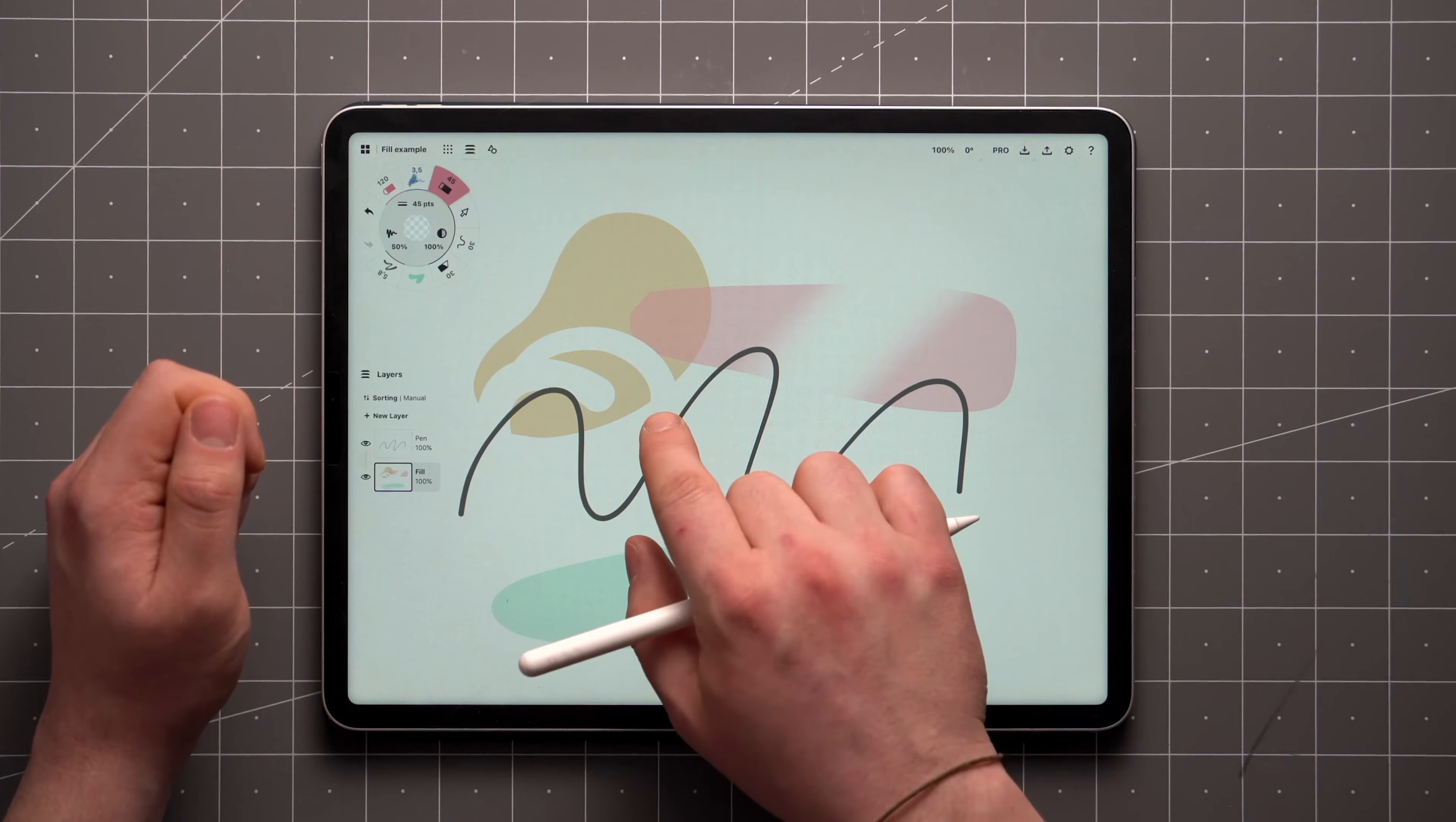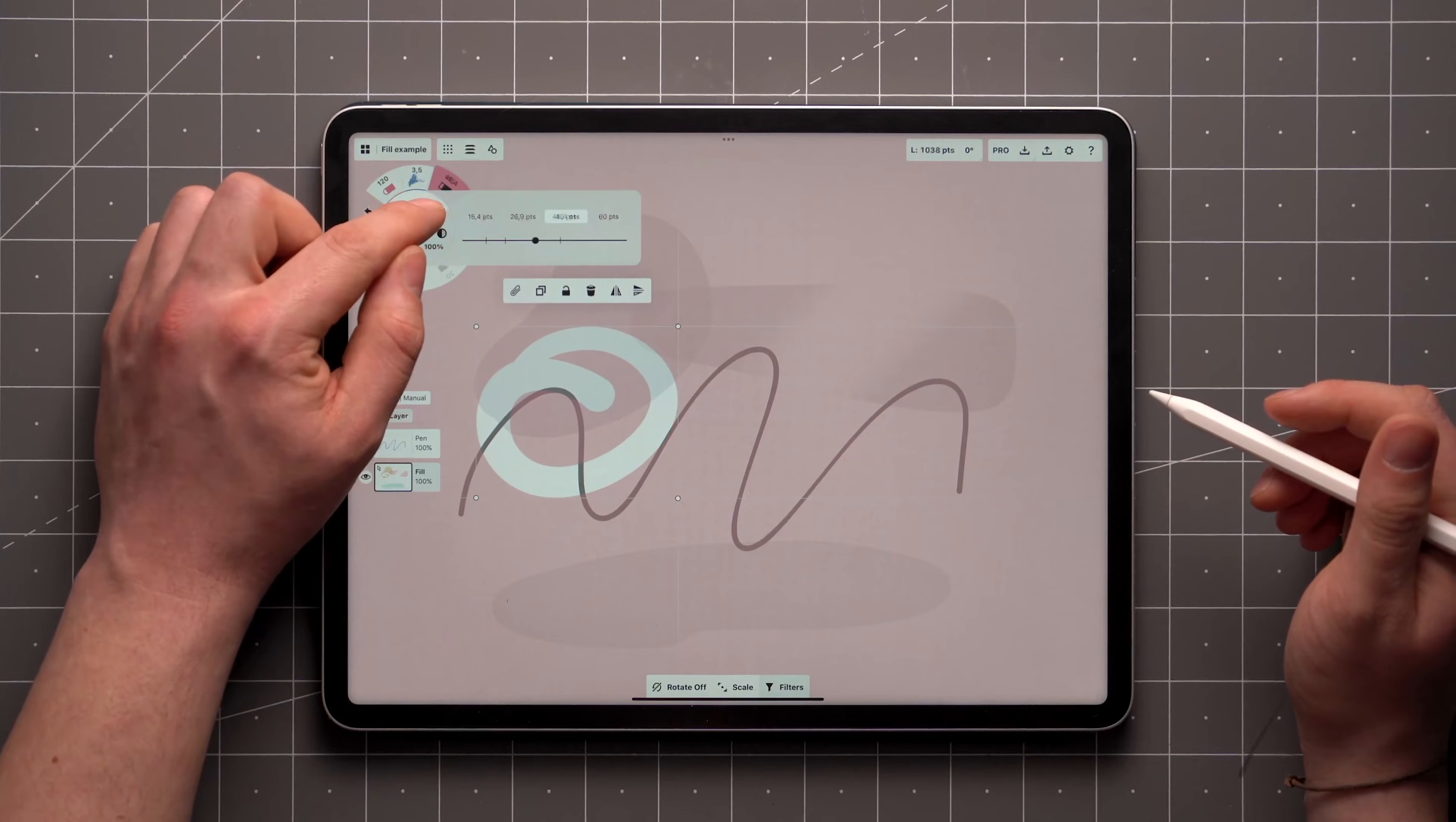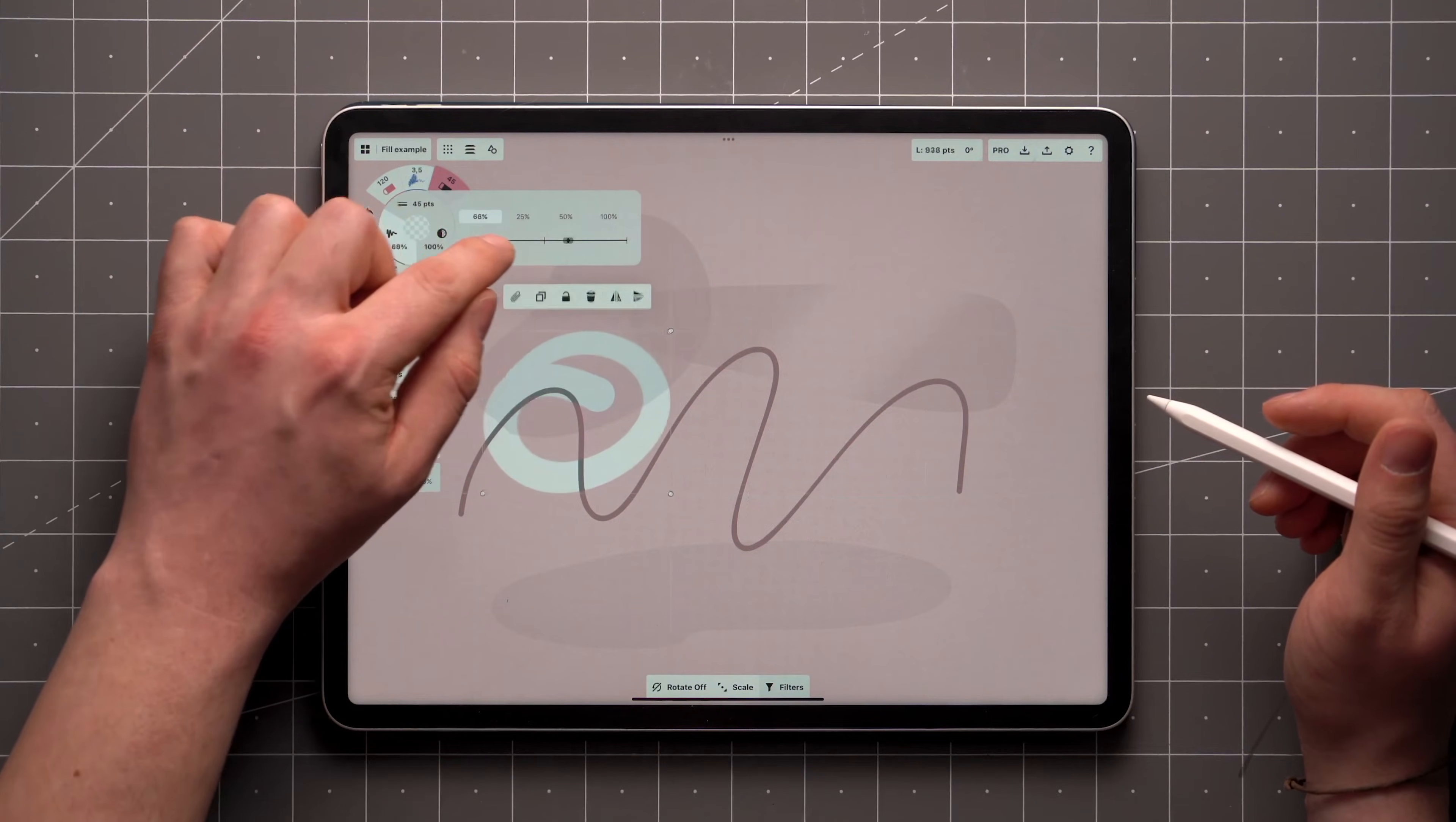That means they remain editable and simply cover the strokes beneath them without deleting them. You'll be able to select and adjust the width, opacity, or smoothness as usual, or make other edits using the selection menu.